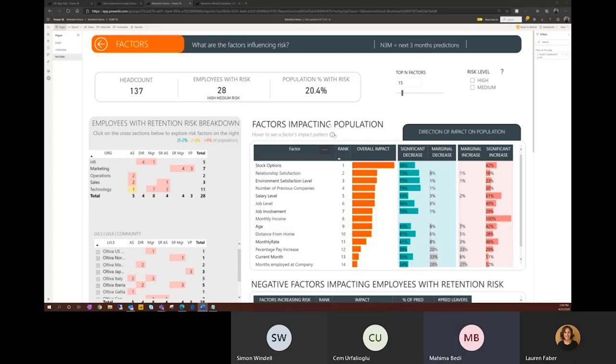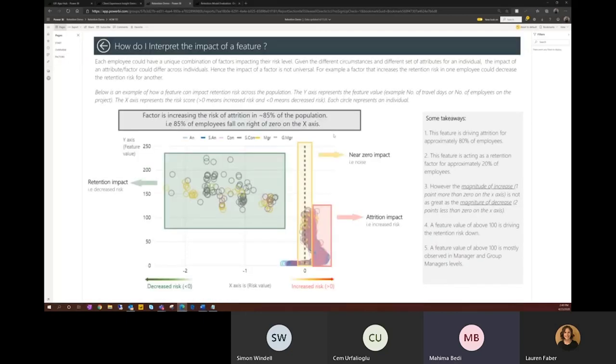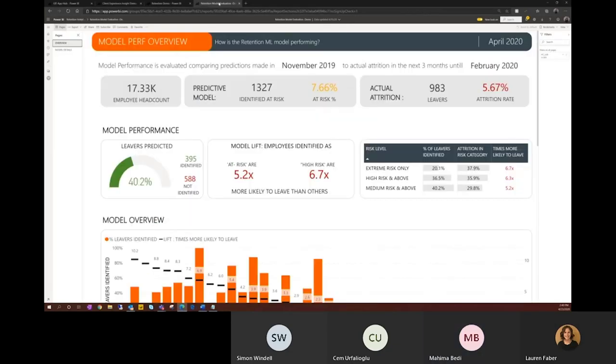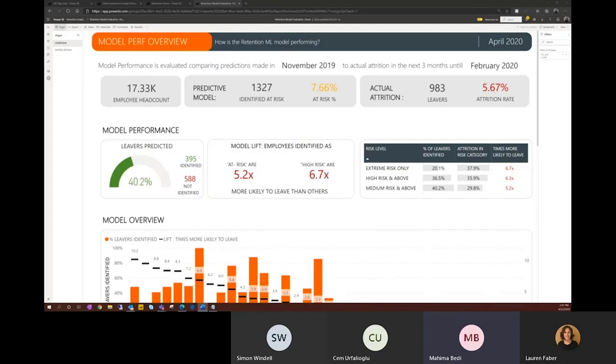We also provide a quick guide to users, which explains how they can read and interpret the data patterns that they use. In addition to sharing the model results, we also share the machine learning model performance metrics with our super users. This provides insight into how well the model is performing. For example, it provides visibility into how many of the employees who left were identified by the model prior to them leaving. So in this case, 40% of the employees who left were identified by the model.